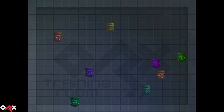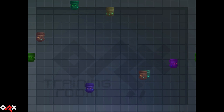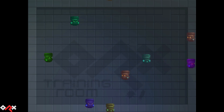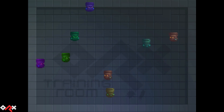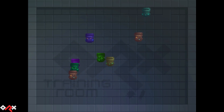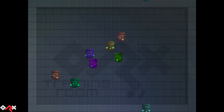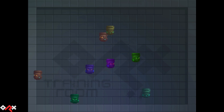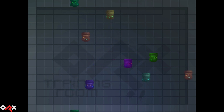Today we're going to demonstrate one way to achieve characters' teleportation from one edge of the screen to the opposite side in a smooth, seamless manner.